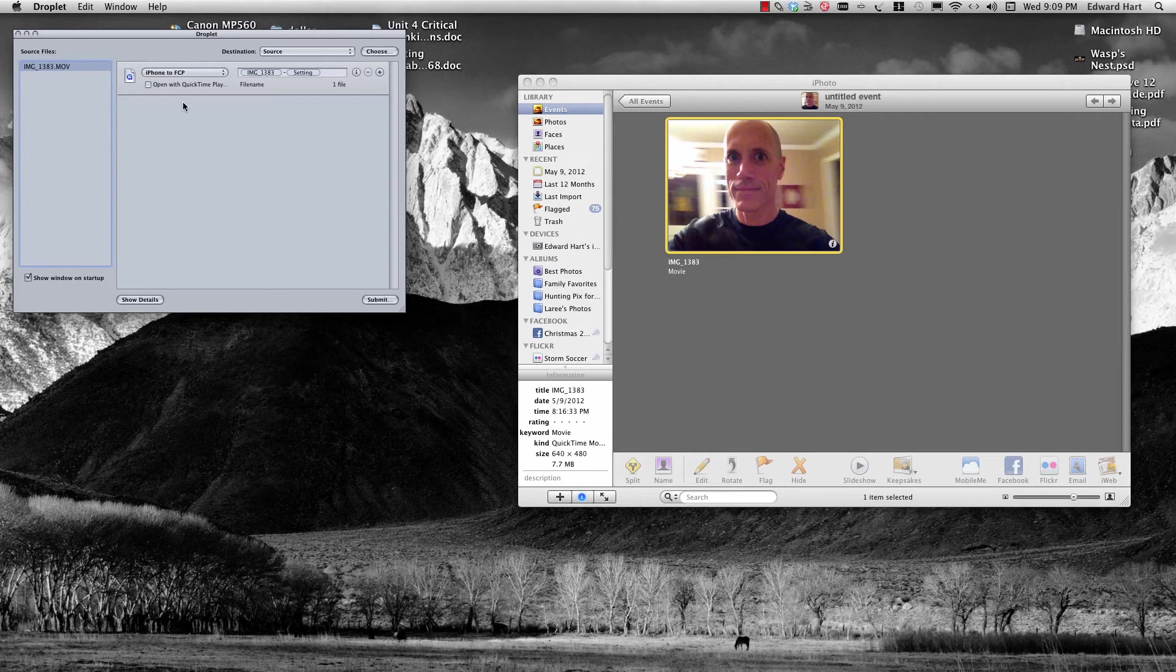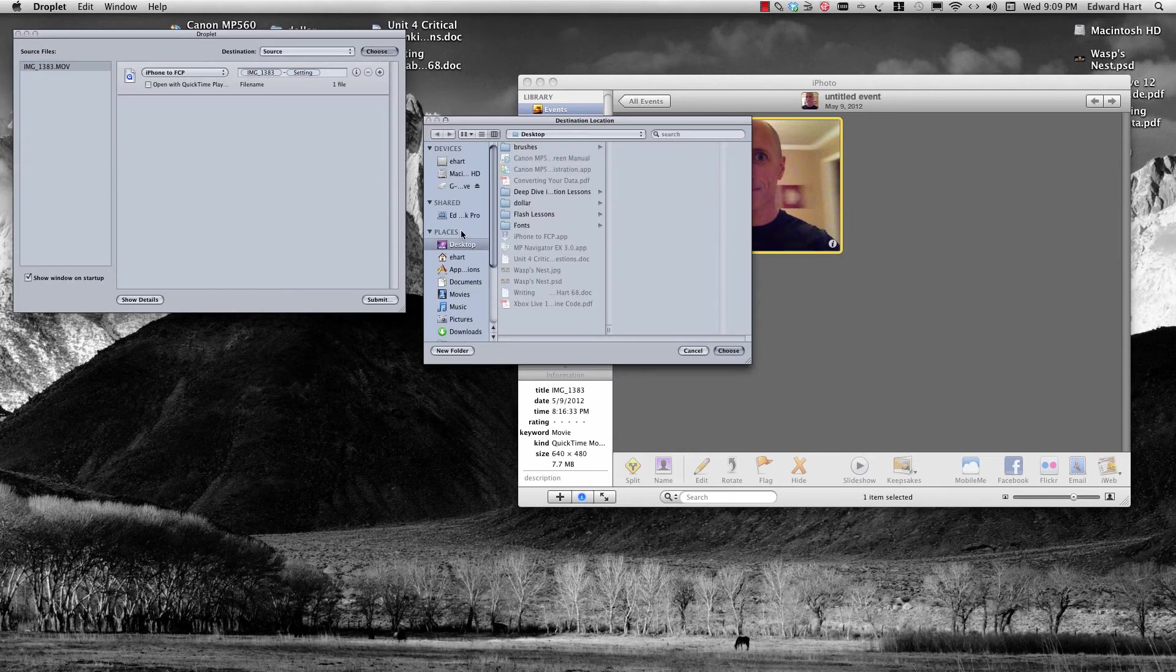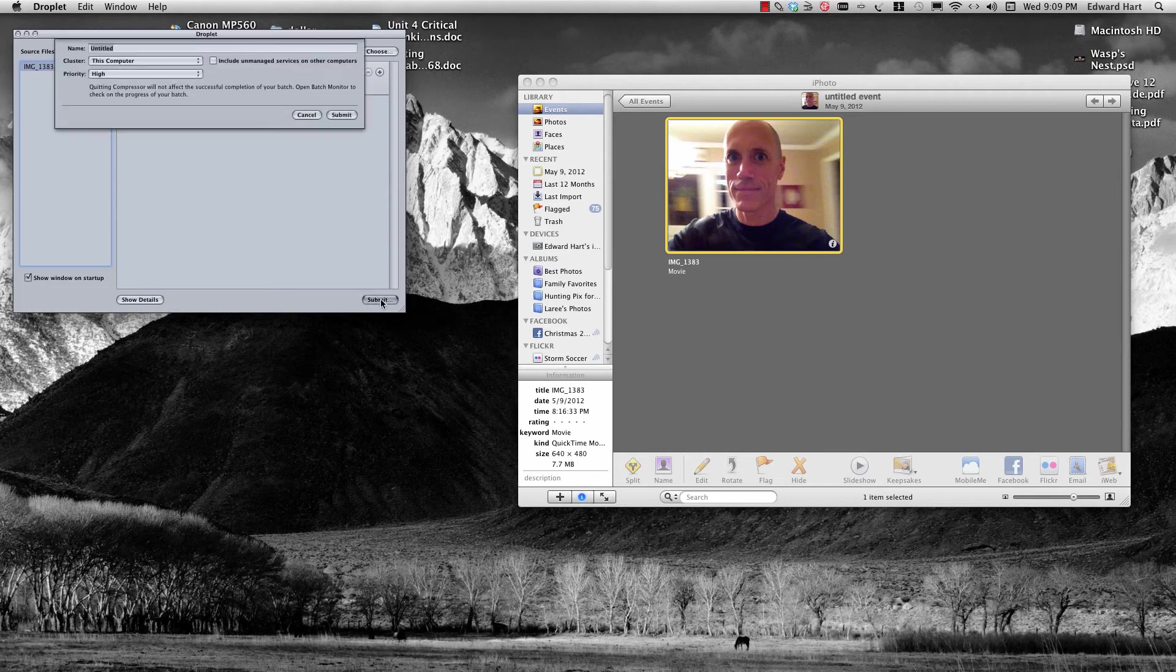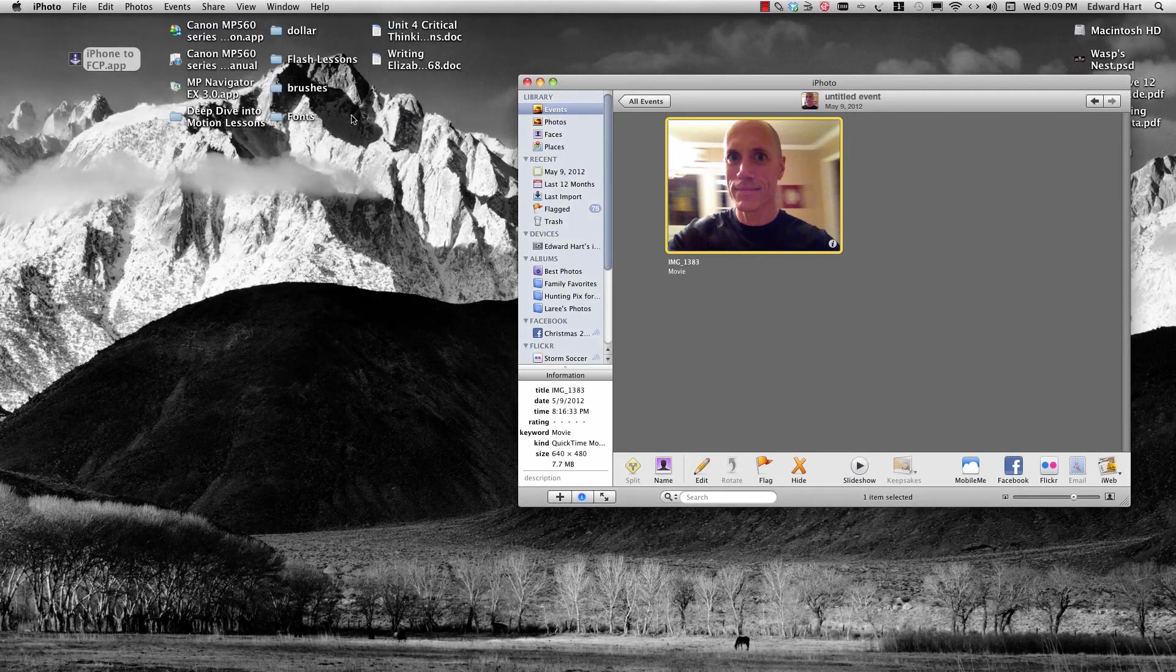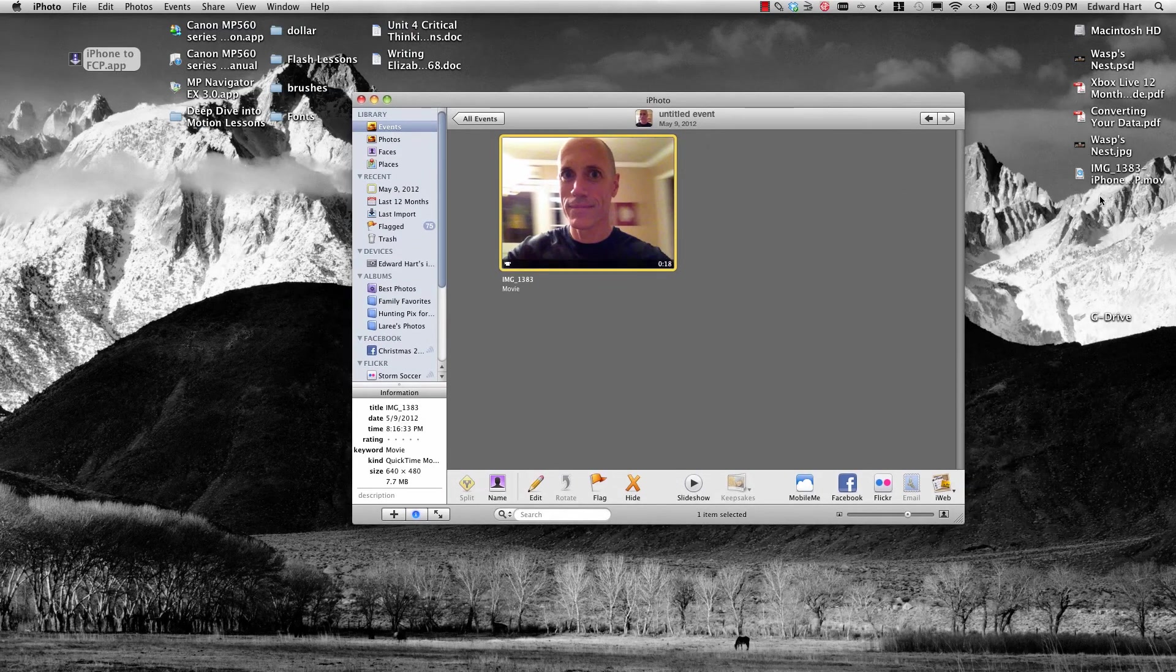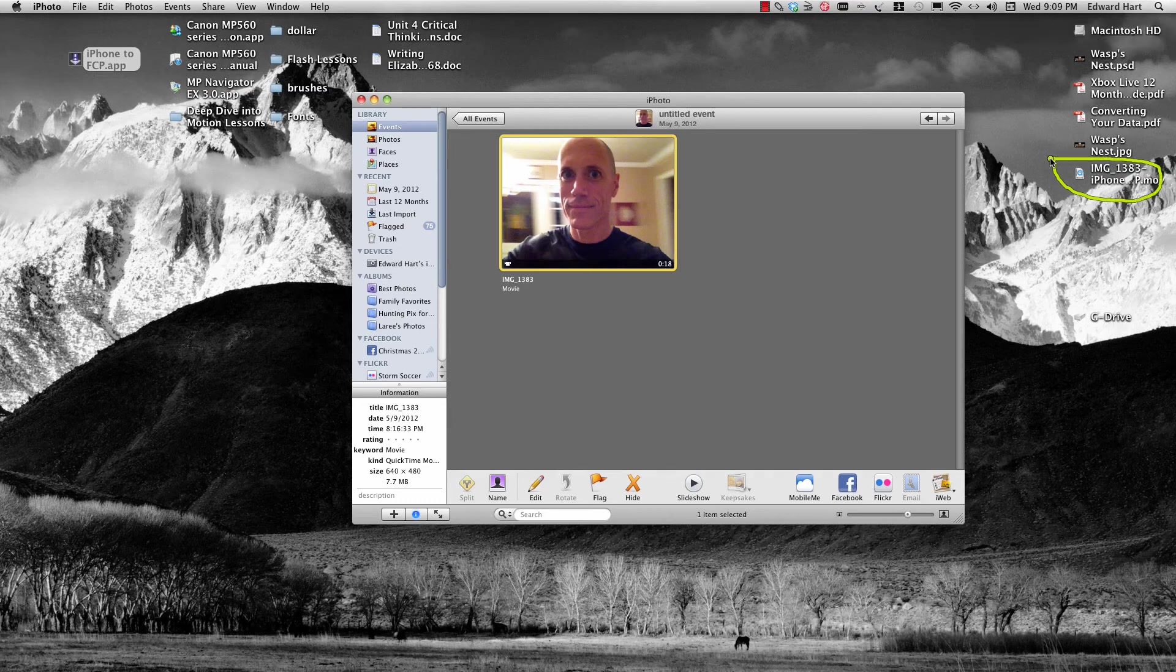And that's going to give me—I think I want to change my destination. So I can either come down here and pick one of these, or I can hit Choose. I just want to pick my desktop. So now I'm going to hit Submit and go ahead and submit that. Now, move over here. And here we go. It goes right over here. And it's working.